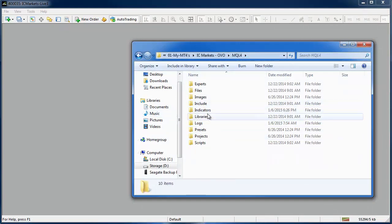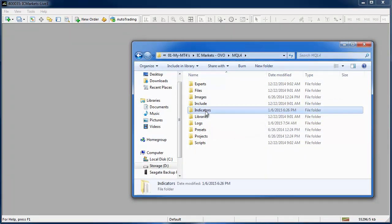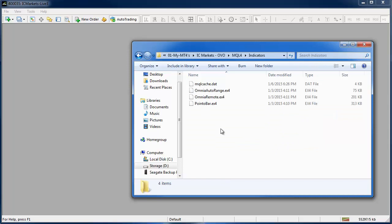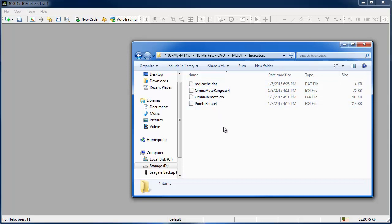Then you go into the MQL4 folder then into the indicators folder and this is where the indicators are stored. I have already pasted them in there. If you are doing this for the first time then this is where you want to copy and paste those indicators that you have just downloaded.